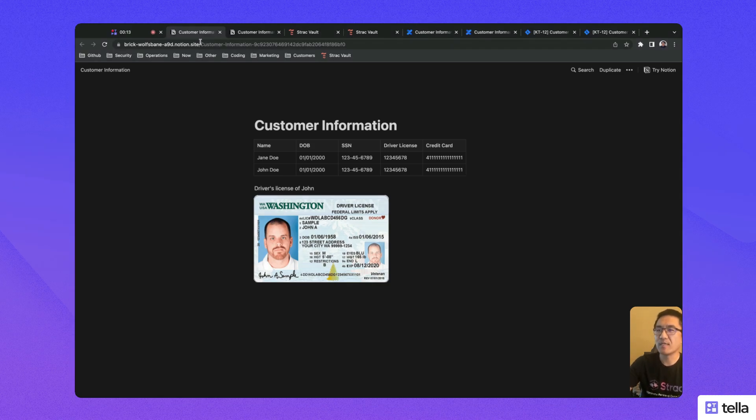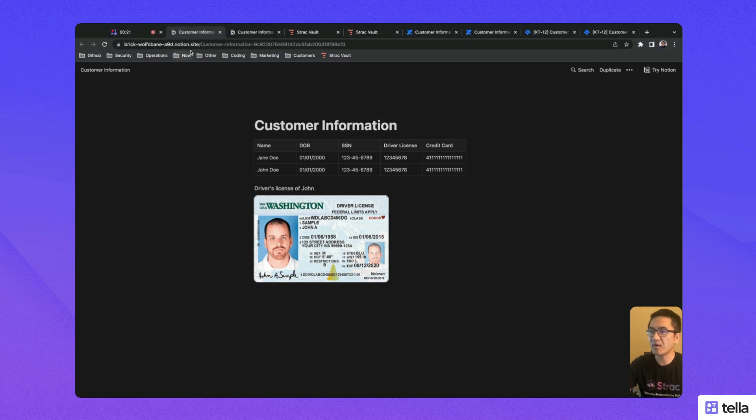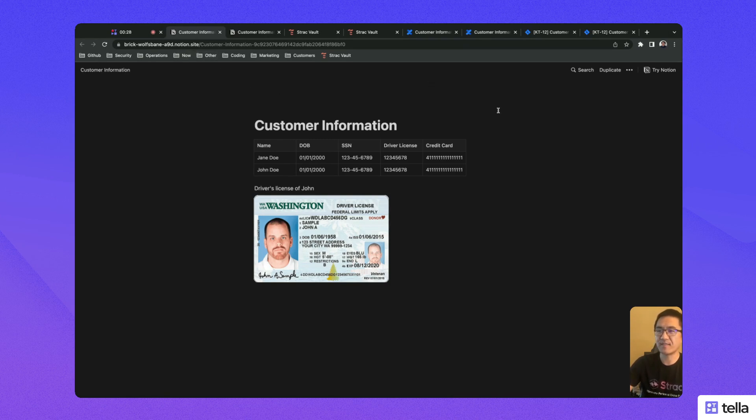Imagine an employee preparing a document with customer data in Notion. Without thinking, they put customer data like phone number, name, credit card, social security number directly into a Notion page. Notion now unintentionally hosts the sensitive customer information.